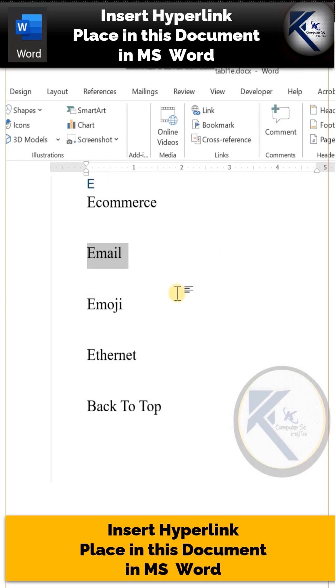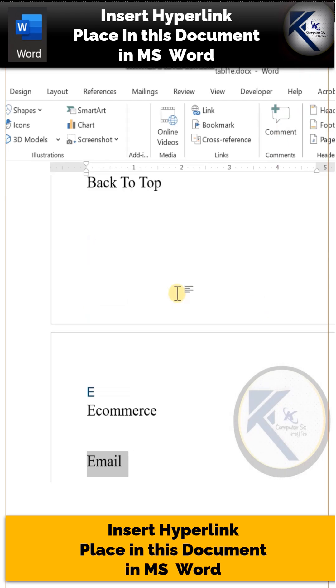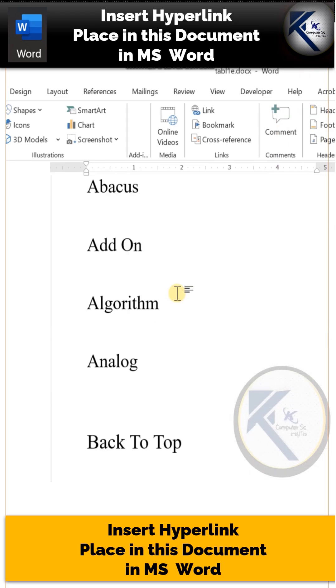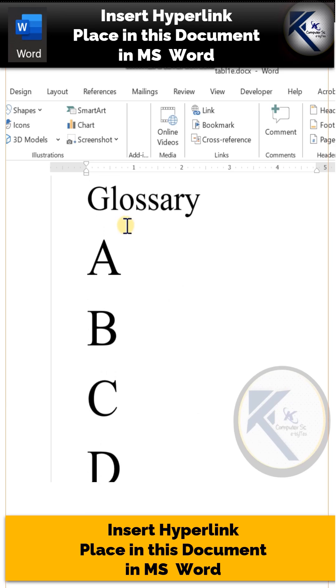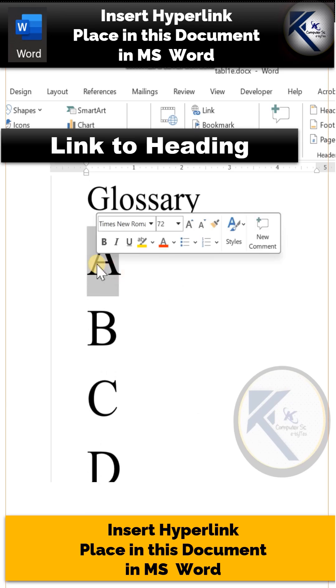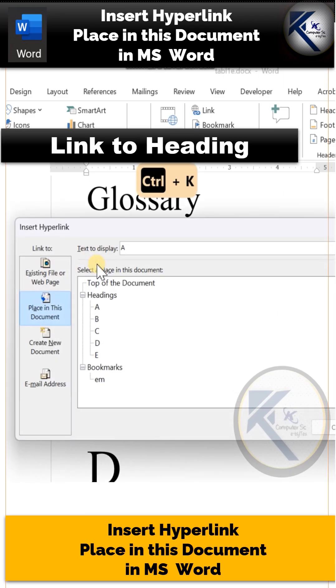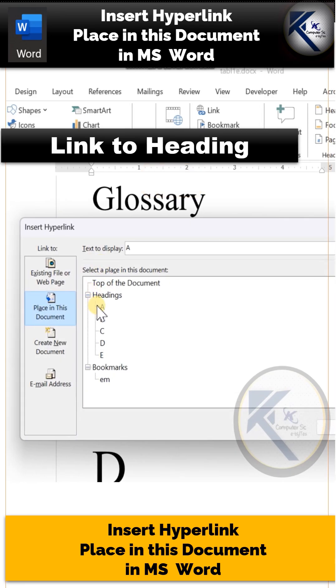Now let us scroll back to our first page and define our hyperlinks. Select this letter A, press Ctrl+K, and just double-click on that Heading A.